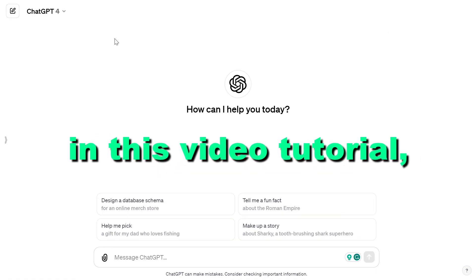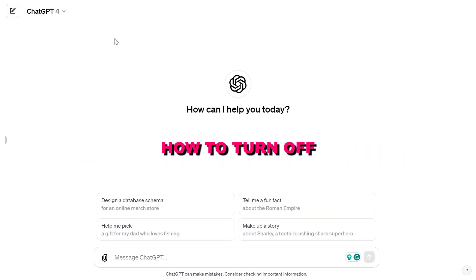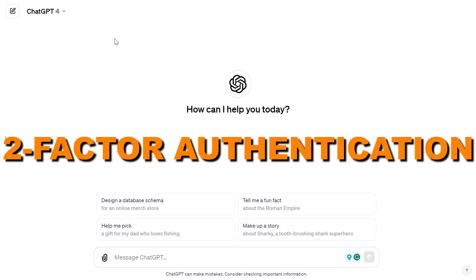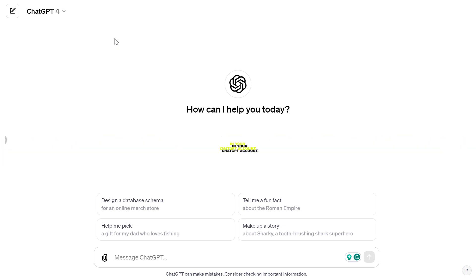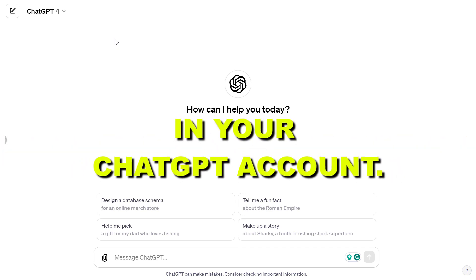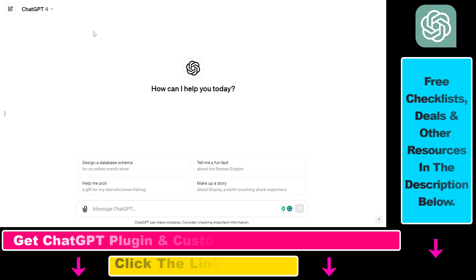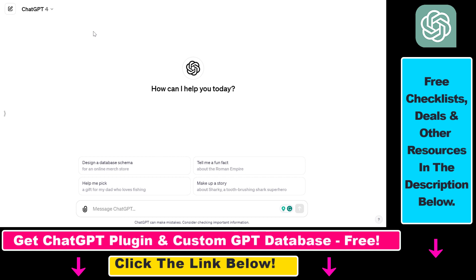Hey everybody, in this video tutorial I'm going to show you how to turn off or disable two-factor authentication in your ChatGPT account. So if for some reason you have turned on two-factor authentication in your ChatGPT account, but you no longer want to use two-factor authentication to be able to log in, here's how you can turn it off or disable it.